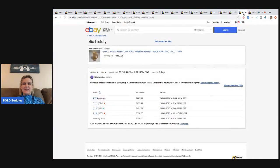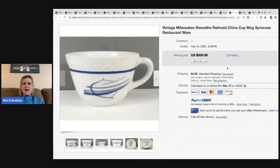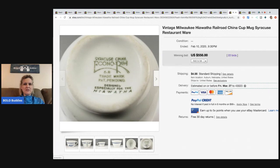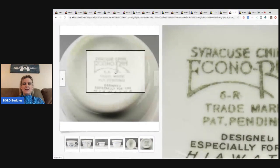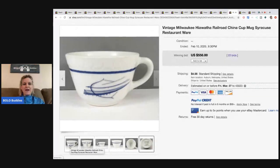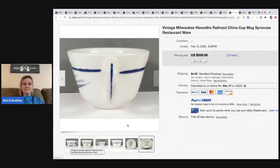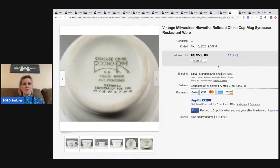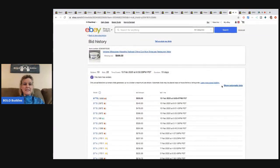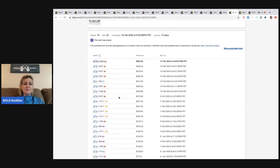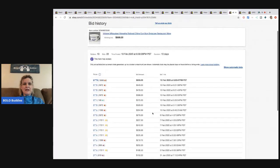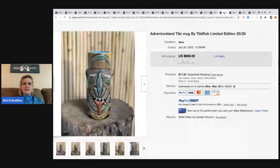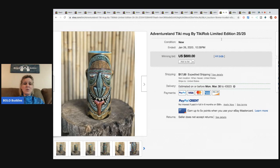The next item is this vintage Milwaukee Hiawatha Railroad China Cup mug. And it's Syracuse restaurant wear. This is what's on the bottom. This is amazing to me. I couldn't even think that this had any value. It's just a plain, silly-looking mug. And it went for $556 with 22 bids. So when you see those mugs, maybe look up what's on the bottom just in case, because I would have walked past that one.